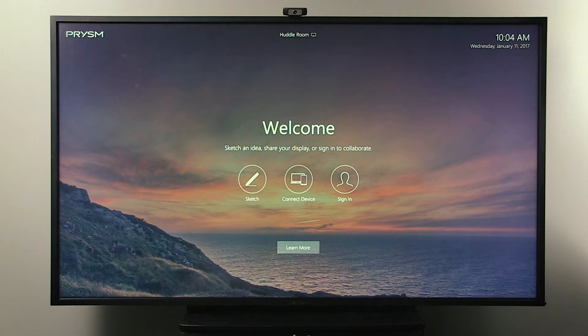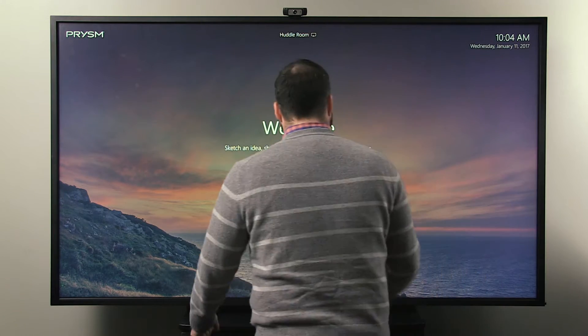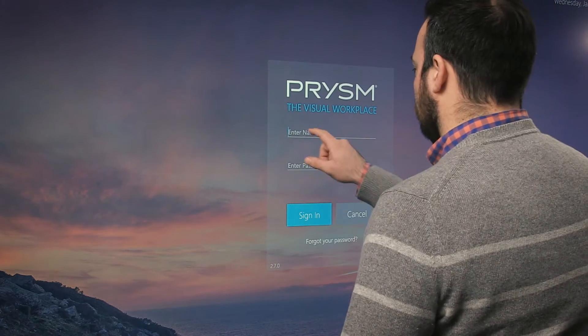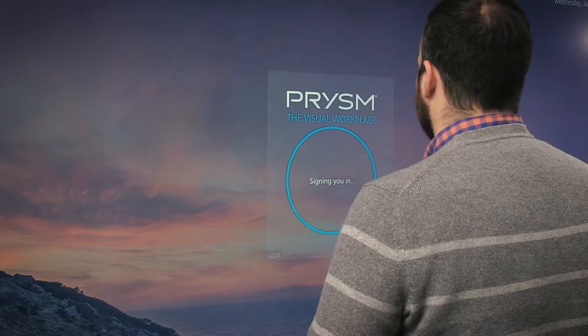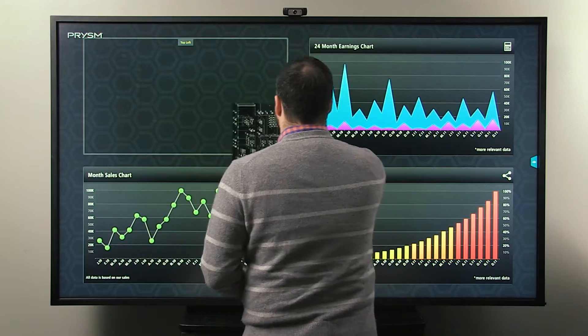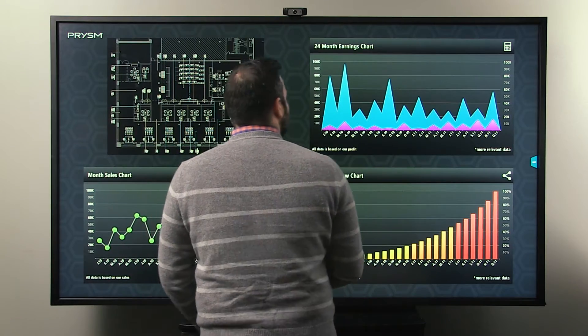If your meeting needs to go beyond the QuickStart capabilities, selecting Sign In from the welcome screen allows users to log in to the PRISM account in order to leverage the full PRISM visual workplace experience.